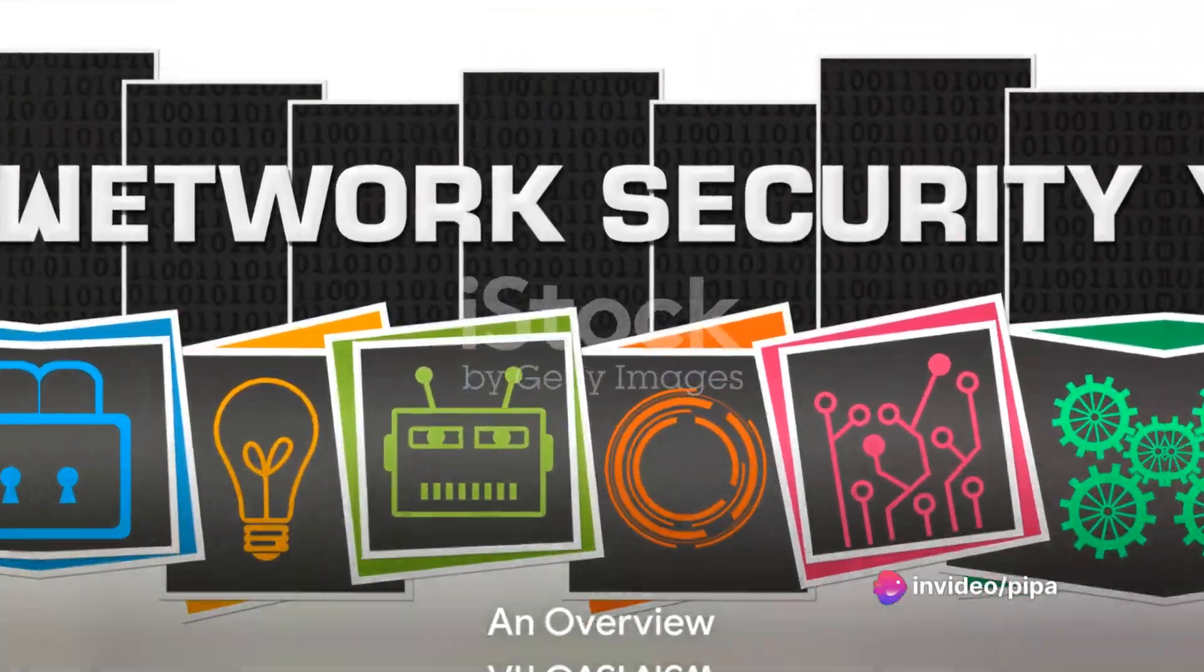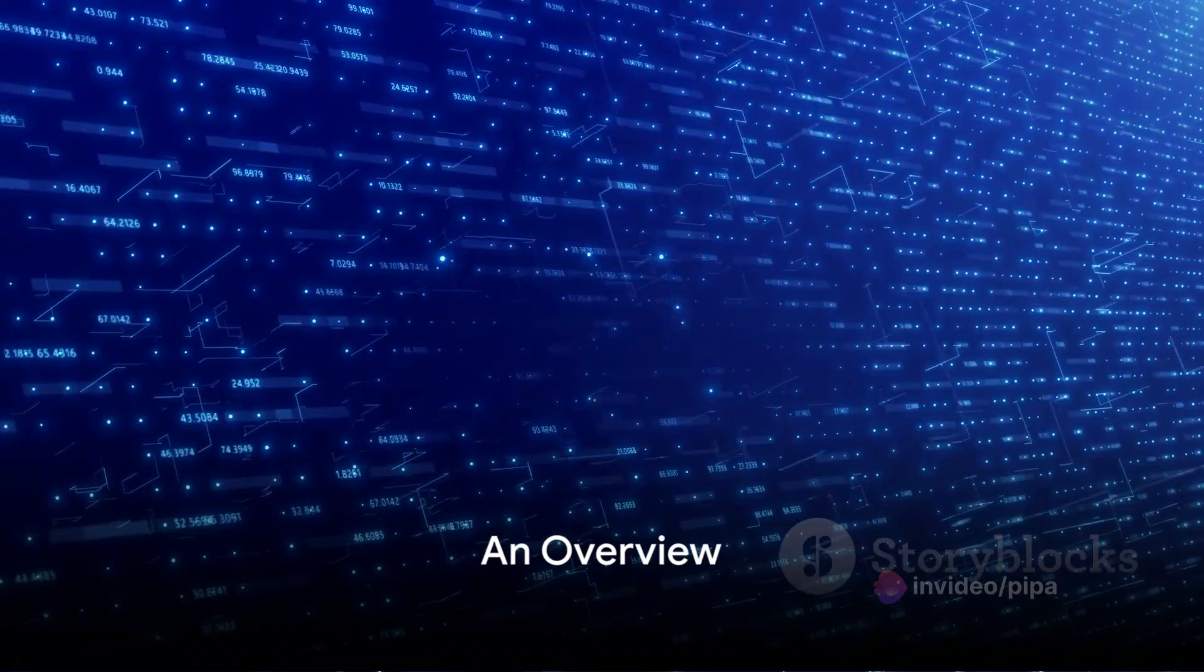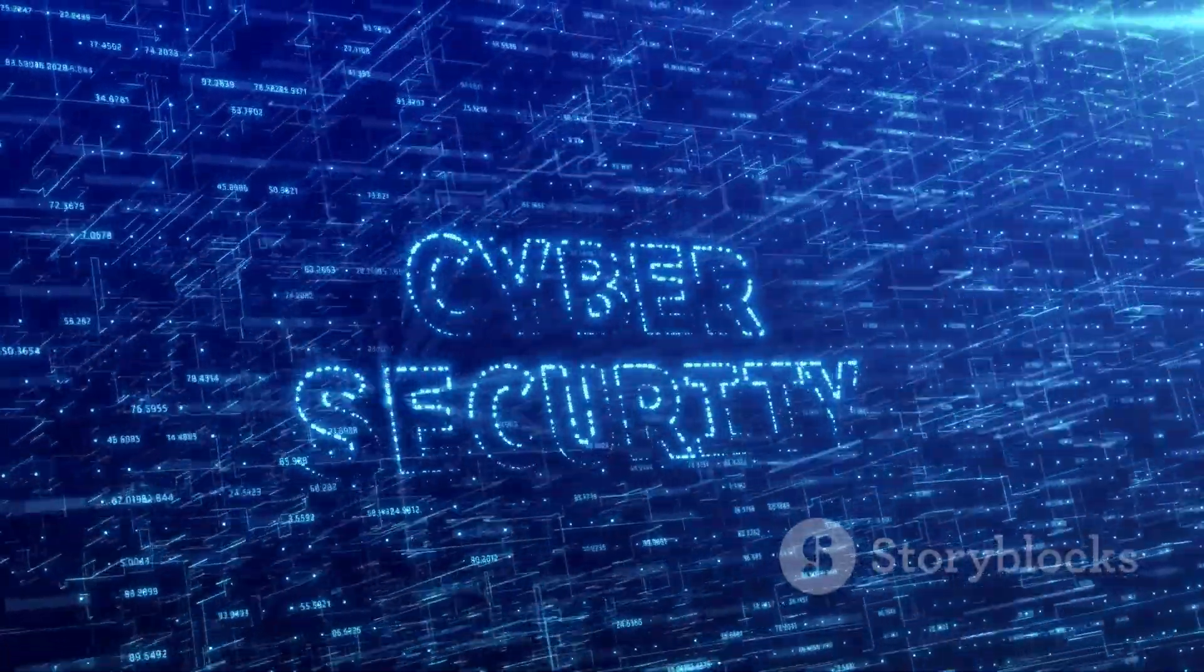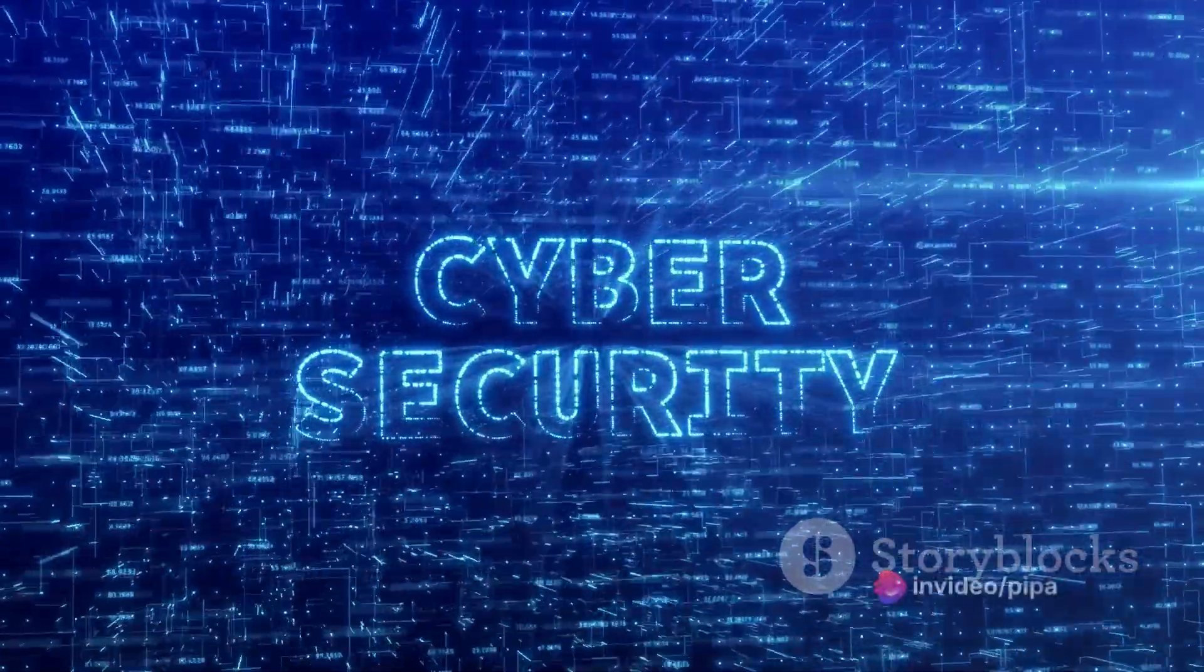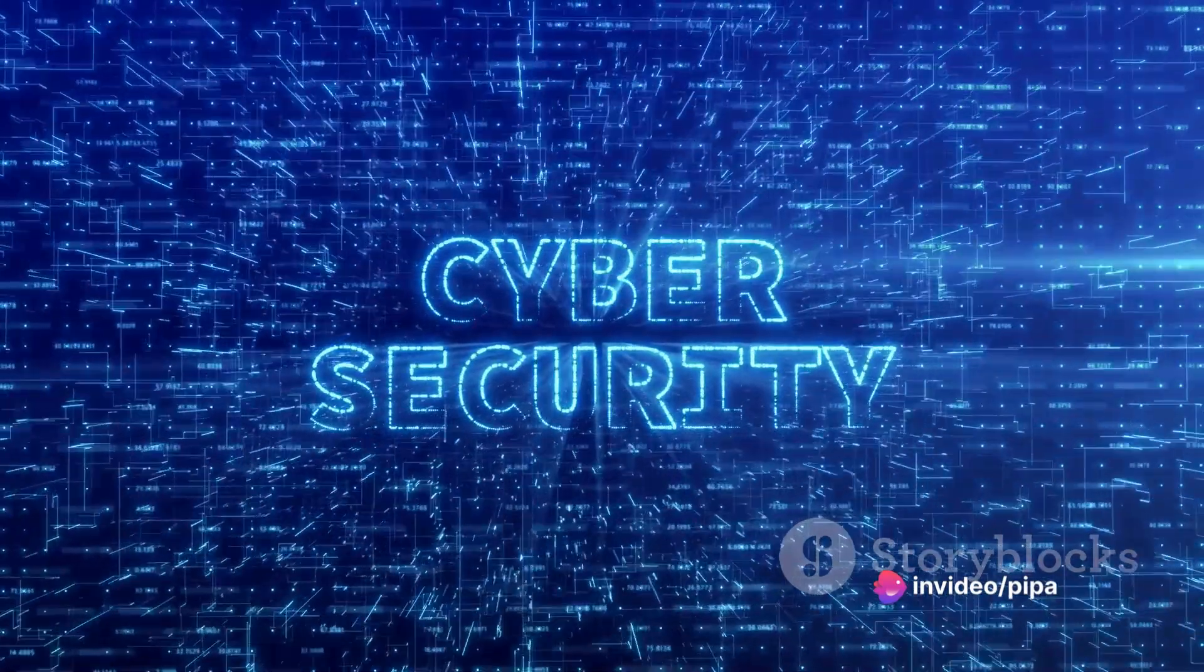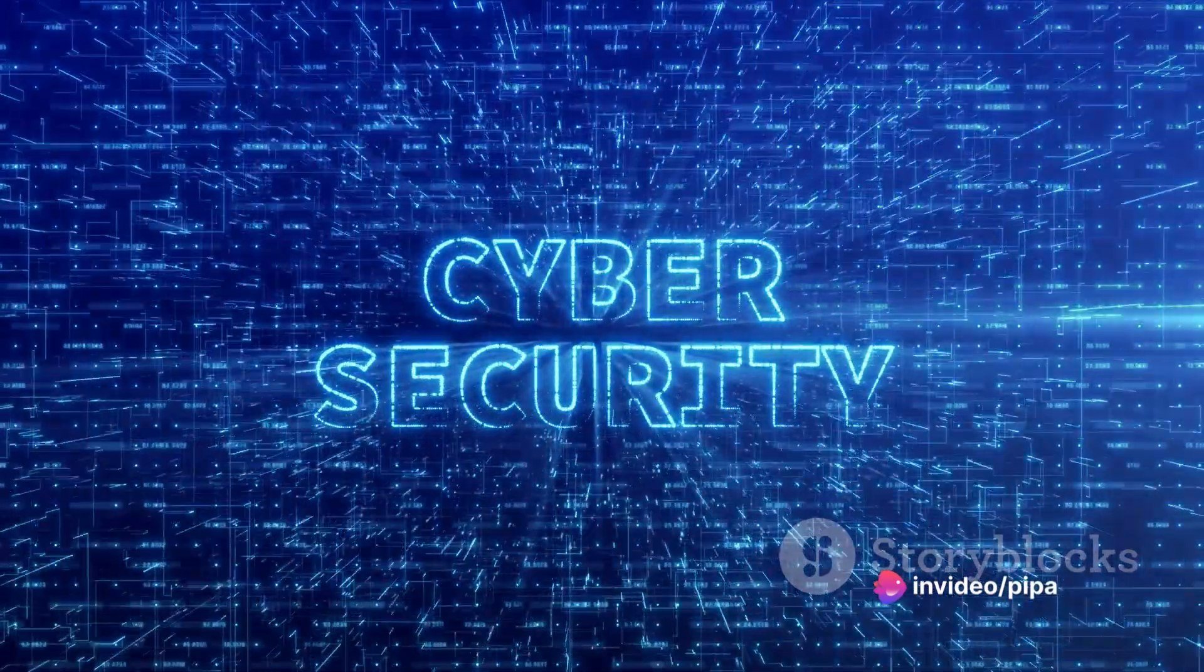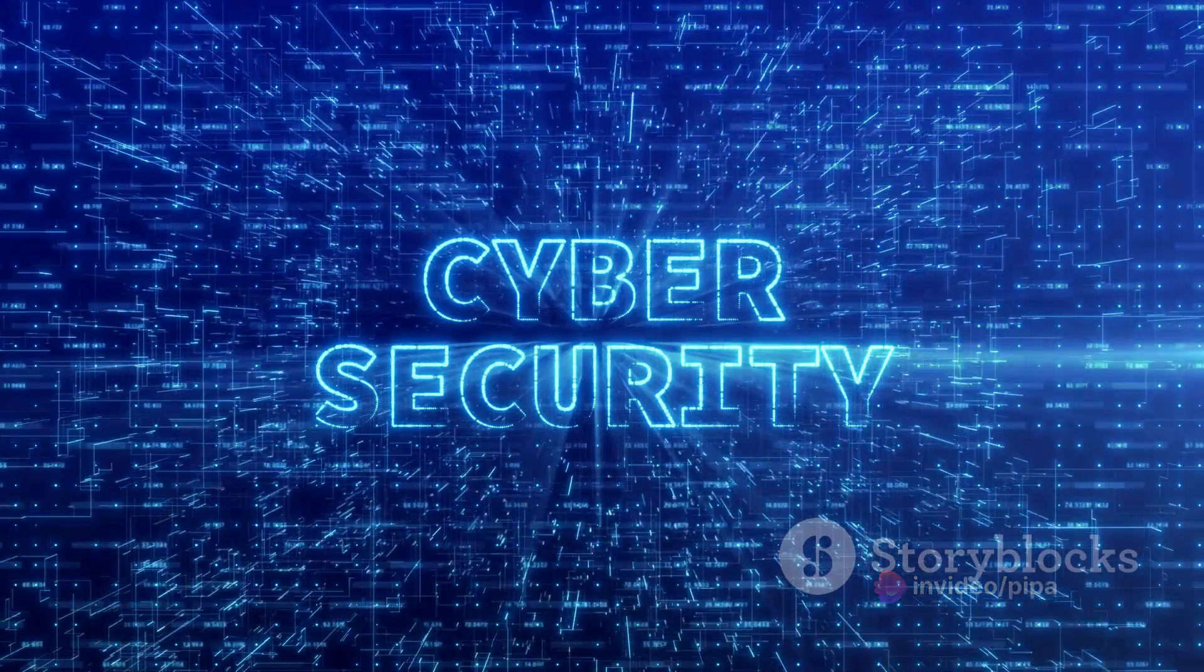Penetration testing, or pen testing, is a simulated cyber attack against your computer system to check for exploitable vulnerabilities. Think of it as a friendly fire exercise for your network security, a test run to expose the weaknesses before the bad guys do.